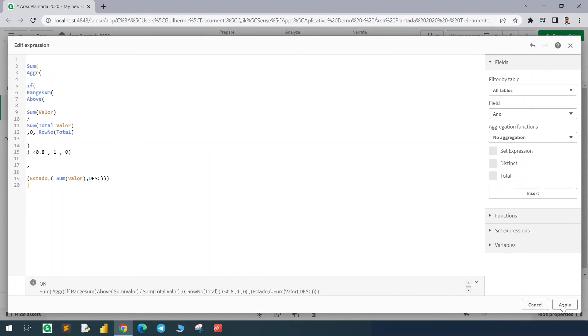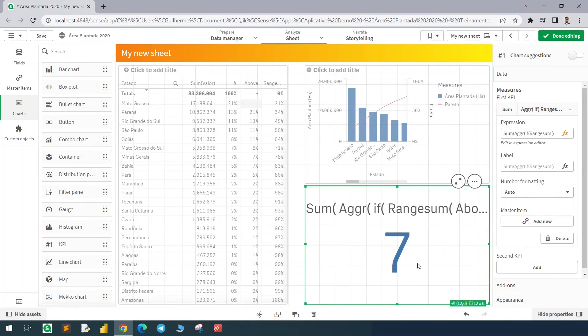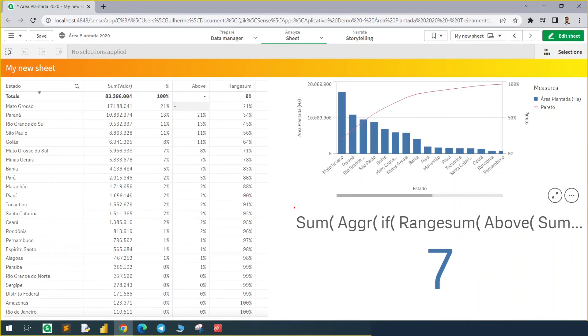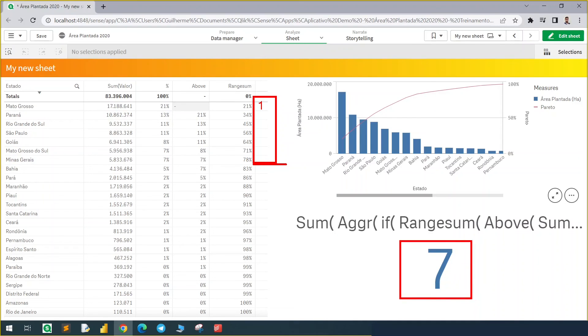We hit apply and there we go, we have seven. Basically what we are doing here is creating a new column in this table. If it's less than 80 percent it will bring us one, and then we'll sum the ones. In this case we'll have ones until this row, and adding them will give us the seven.